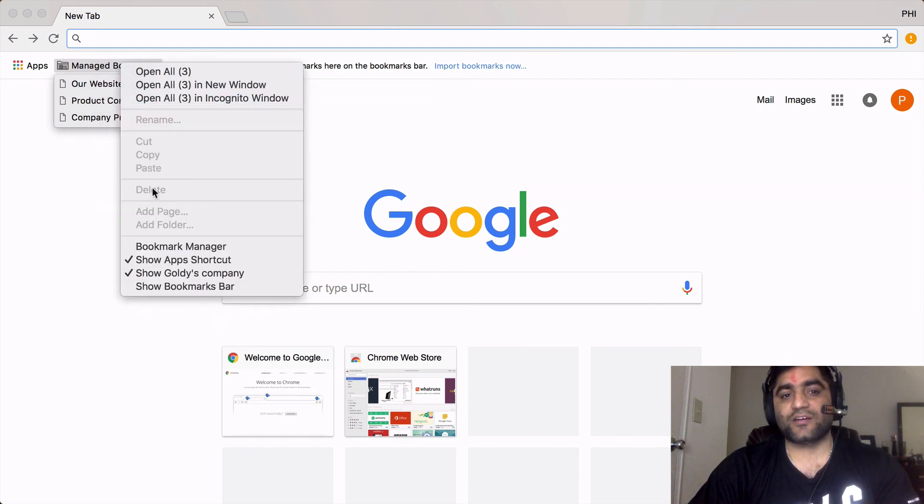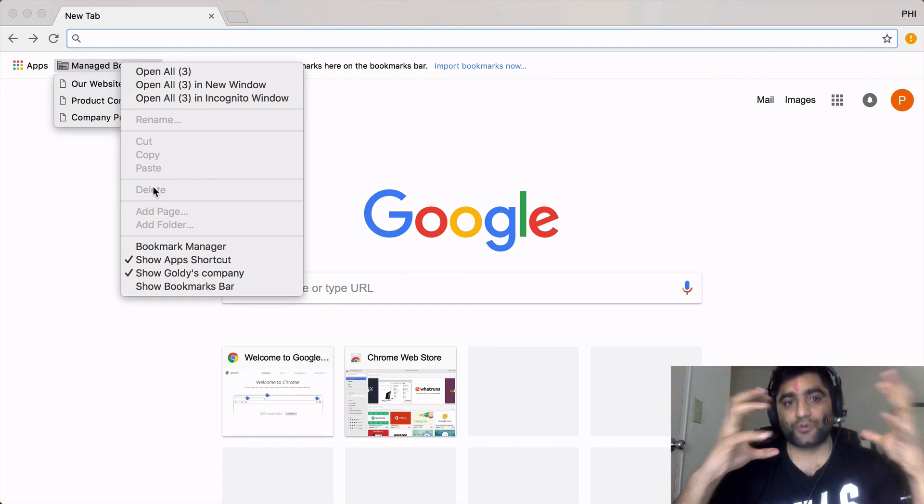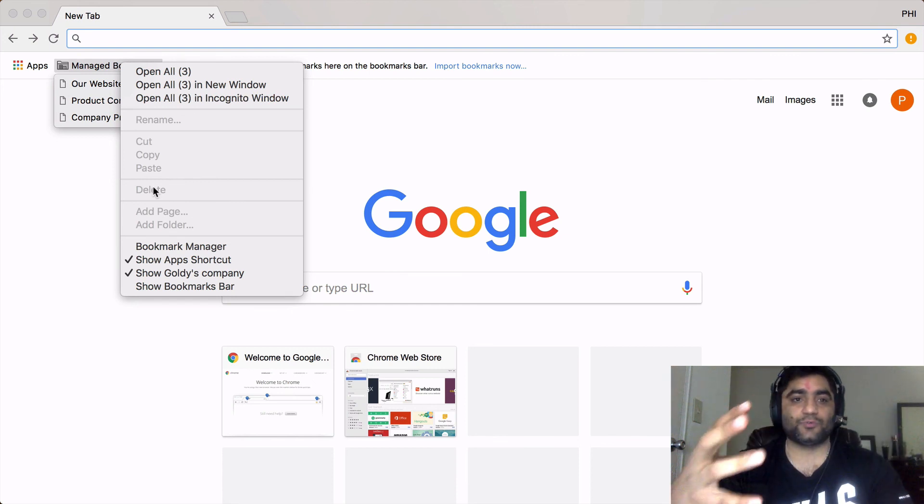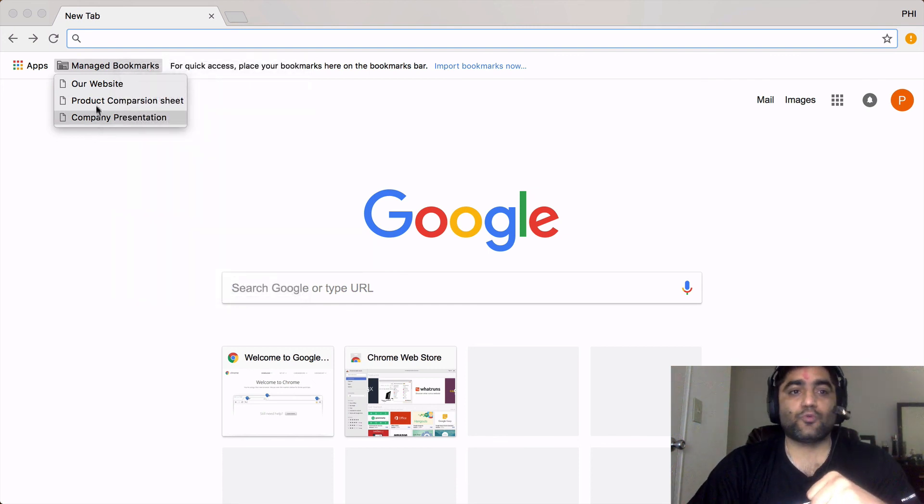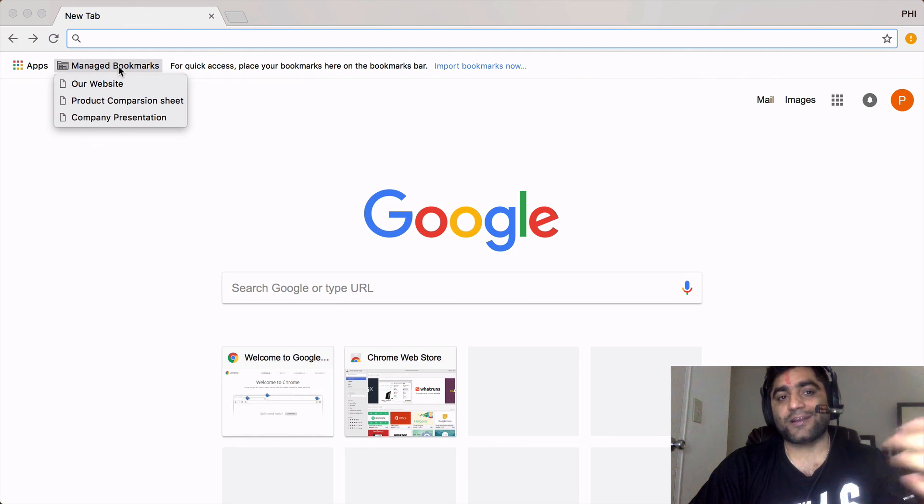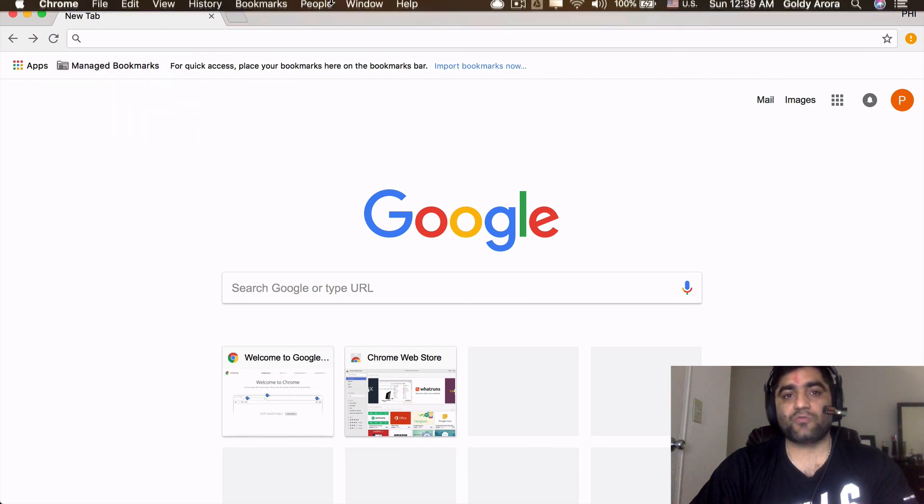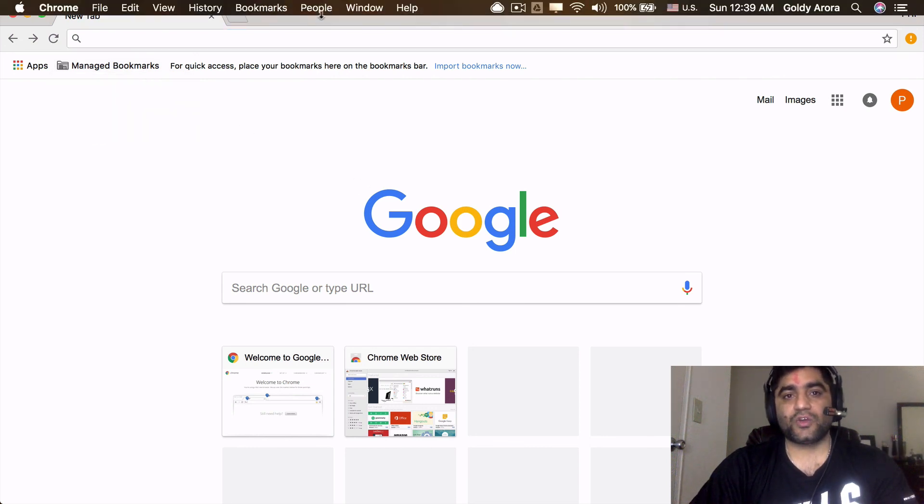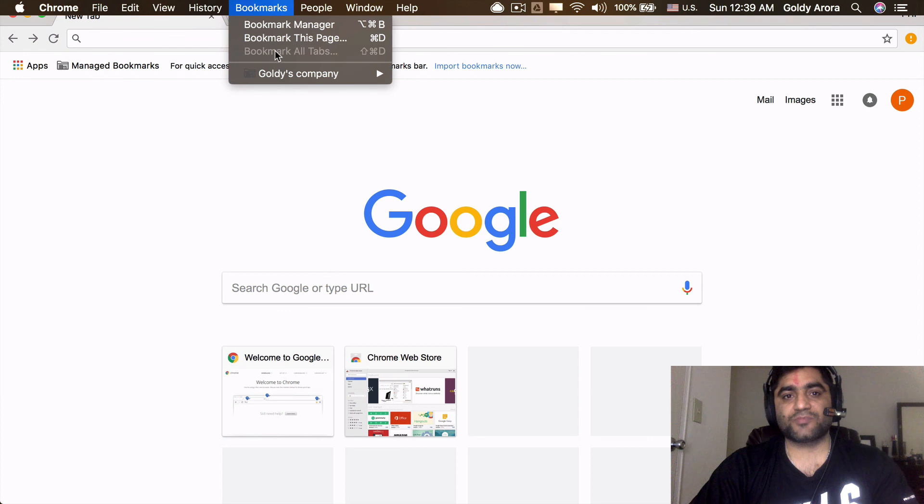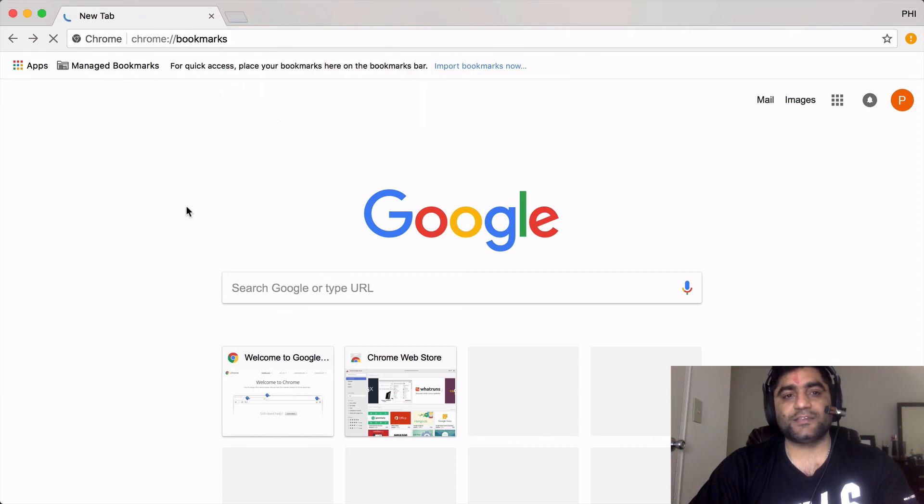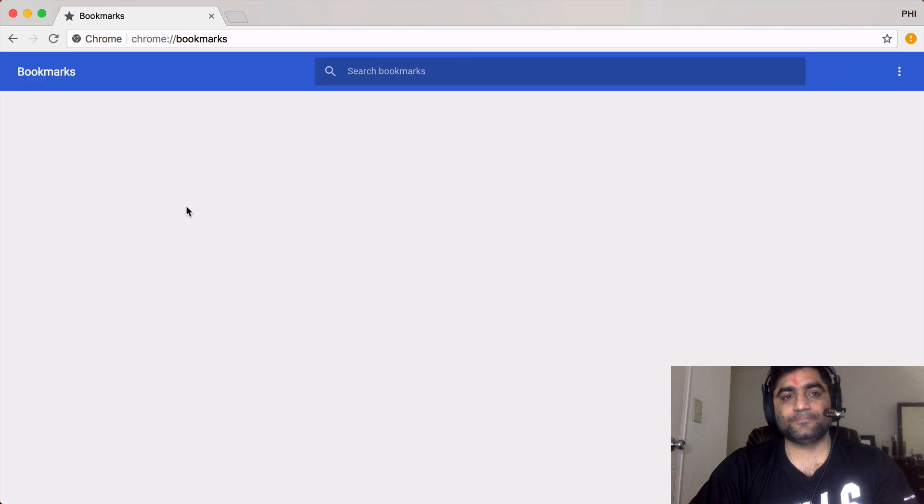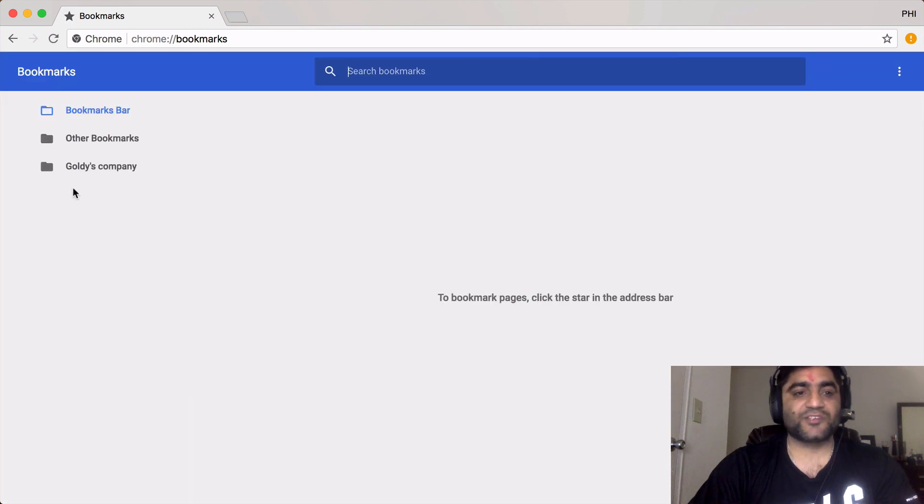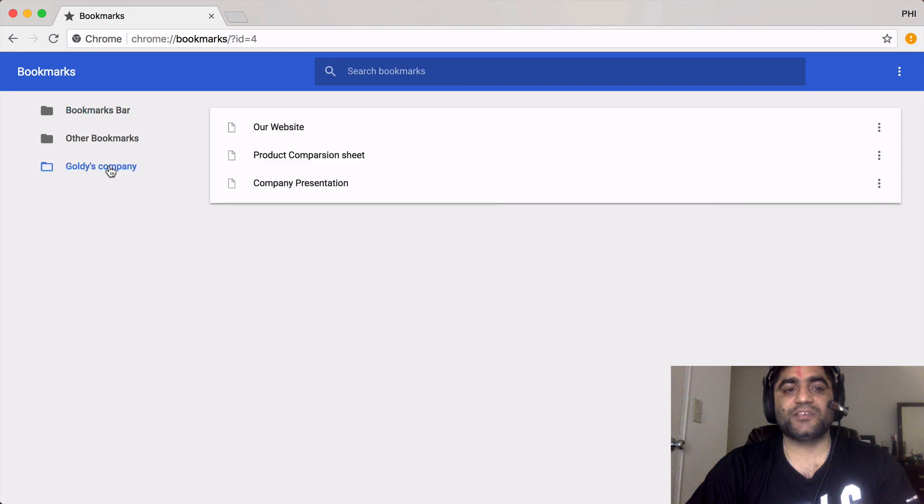Same with managed bookmarks, I can't even delete this folder because this is pushed by my G Suite admin. I'm not sure why it says managed bookmark. Ideally it should say the folder name. However, when I go to bookmarks manager, I see the right folder name, or maybe I'm missing something. It's by design, so here I see that folder.